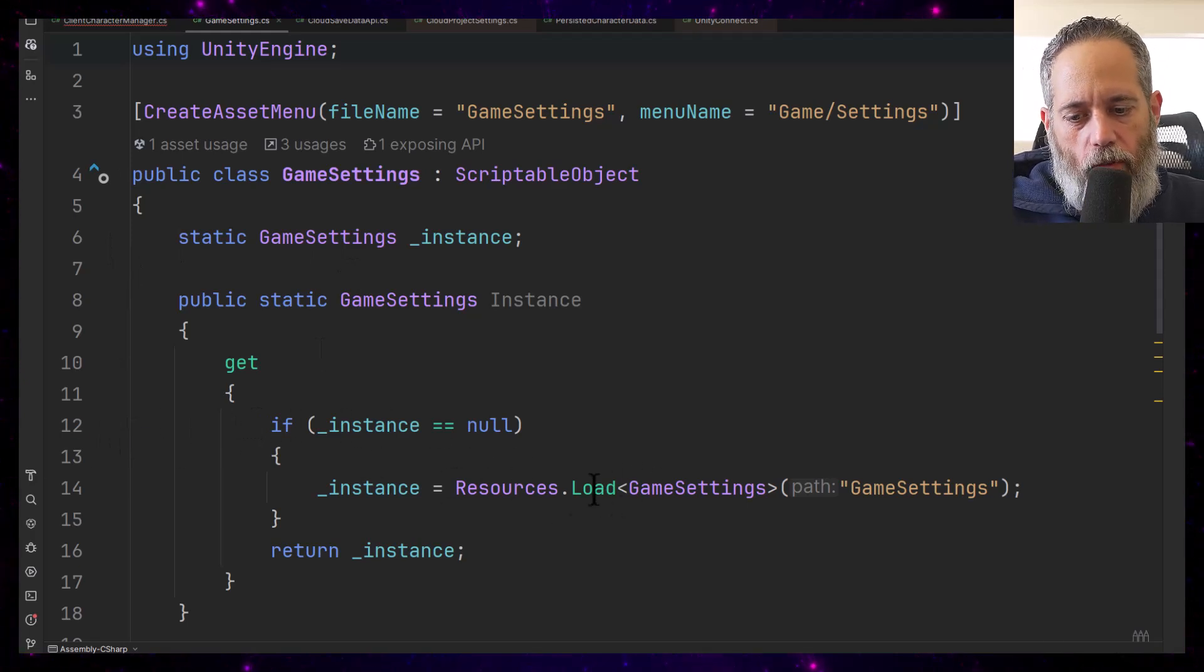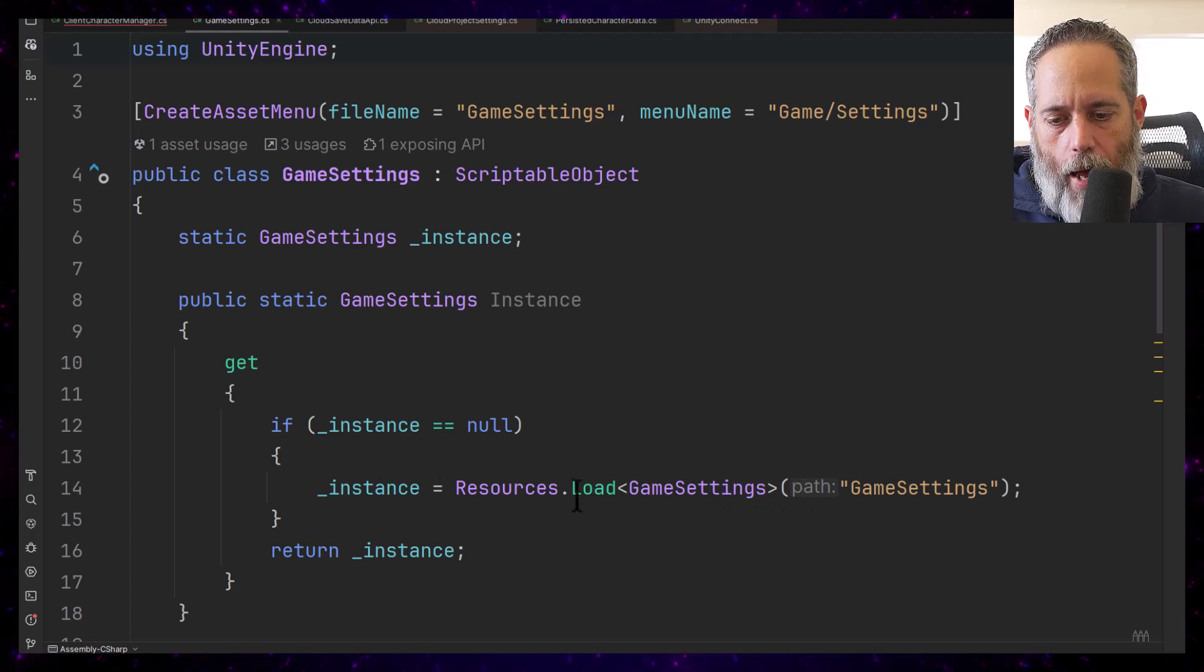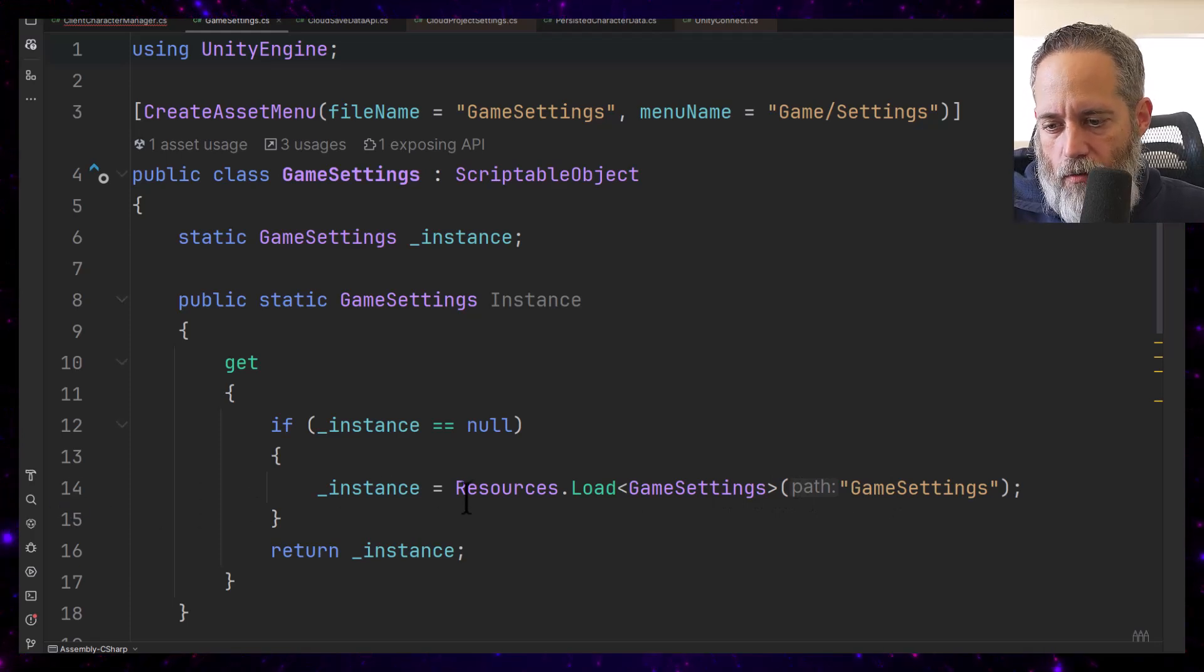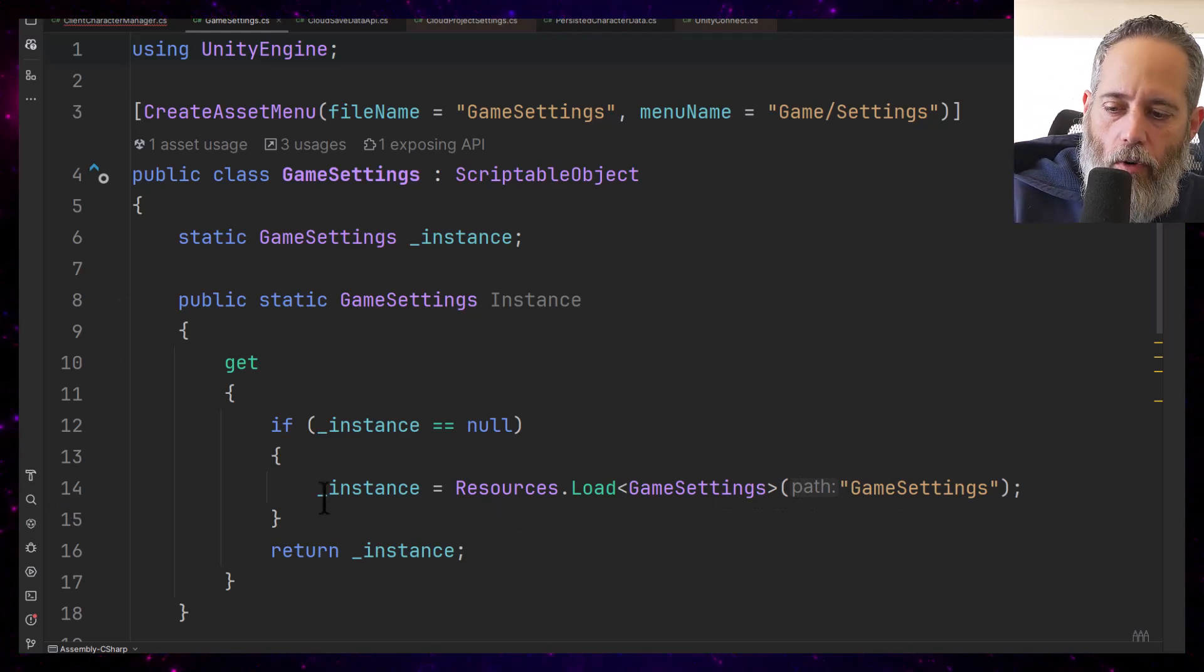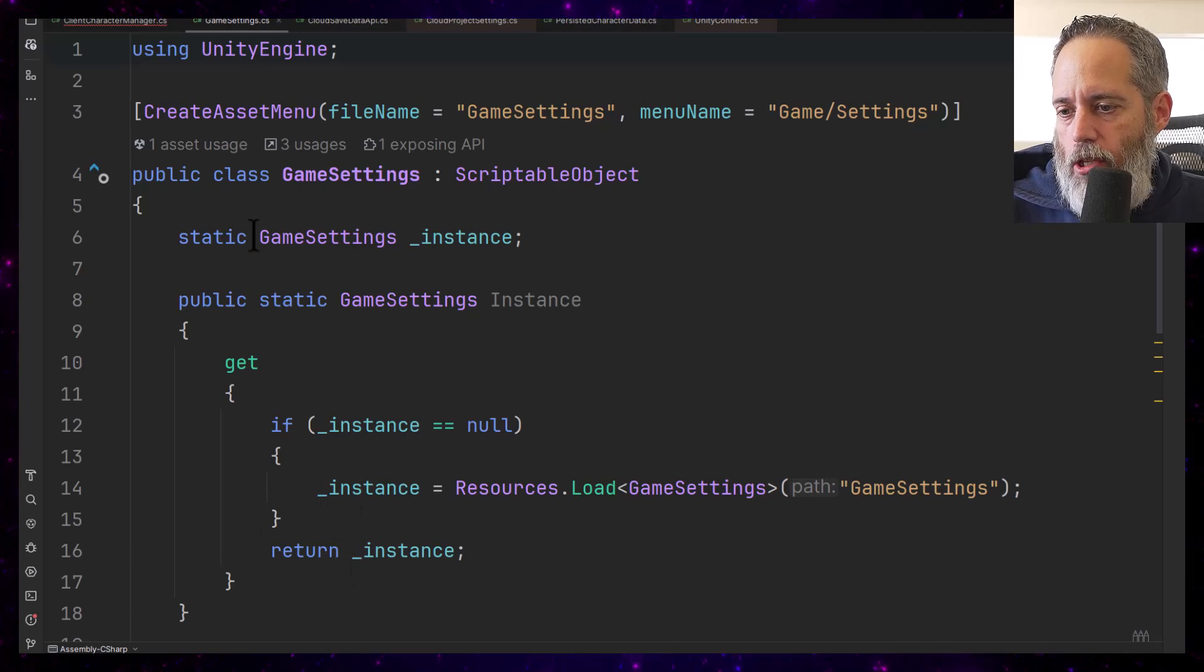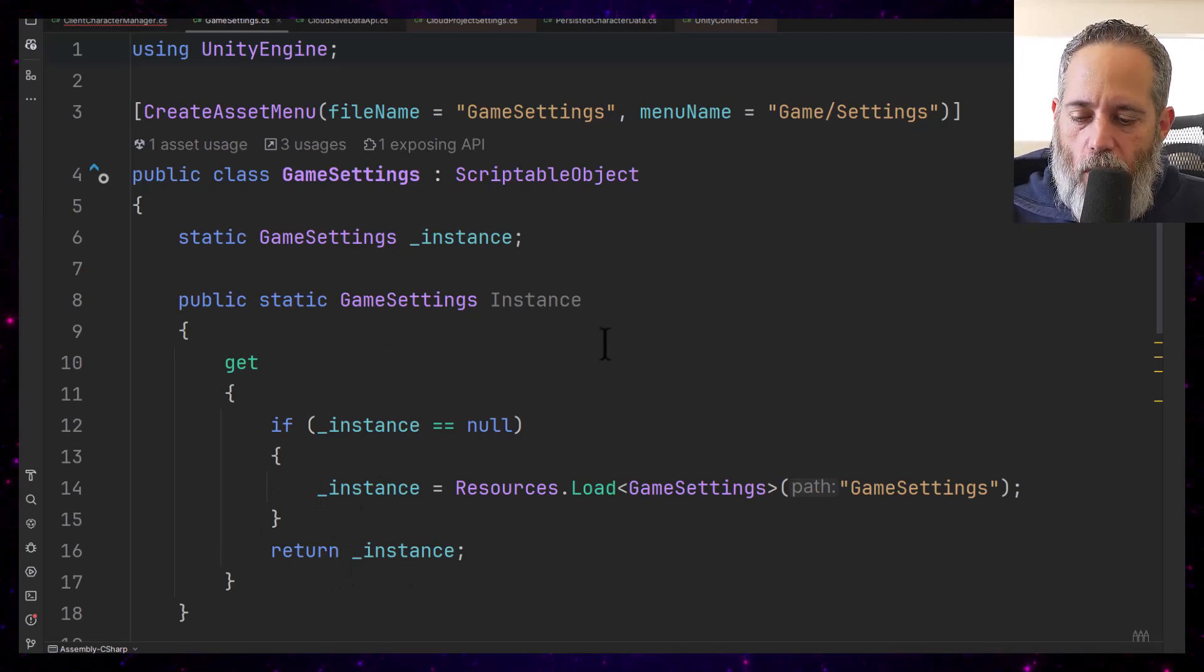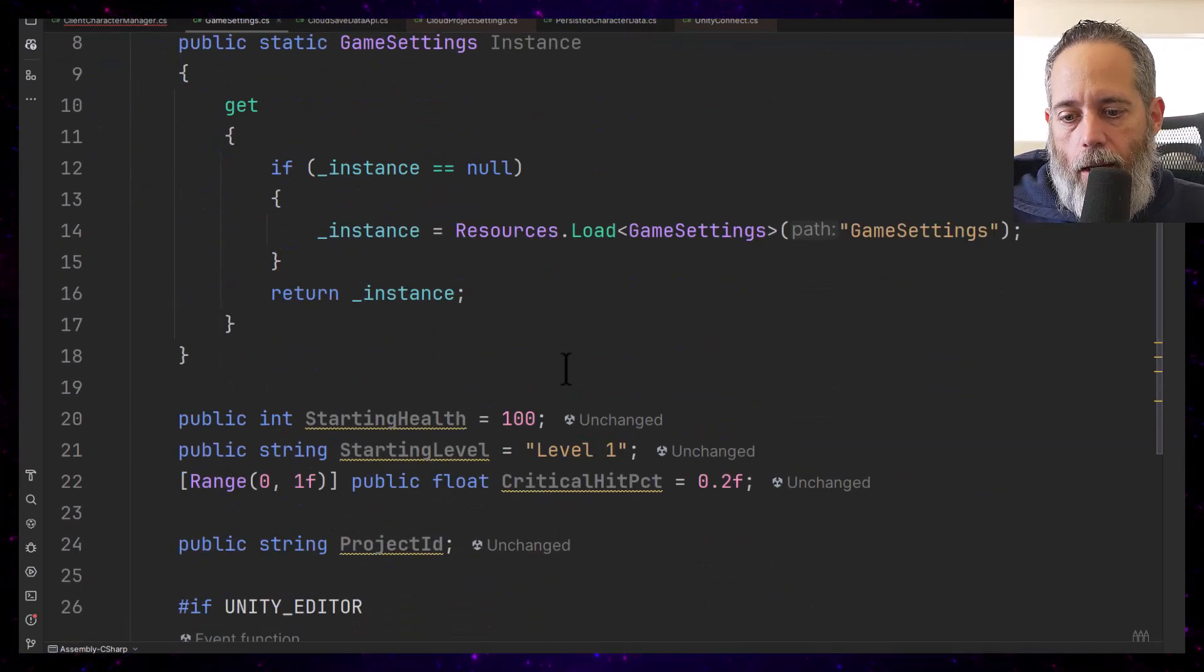What it'll do is load it from that resources folder automatically on line 14—well I say automatically, but we're forcing it to do it right there. It'll cache that into that static variable and then return it. Again, nothing complicated here, but something I think extremely useful if you haven't used this pattern before.